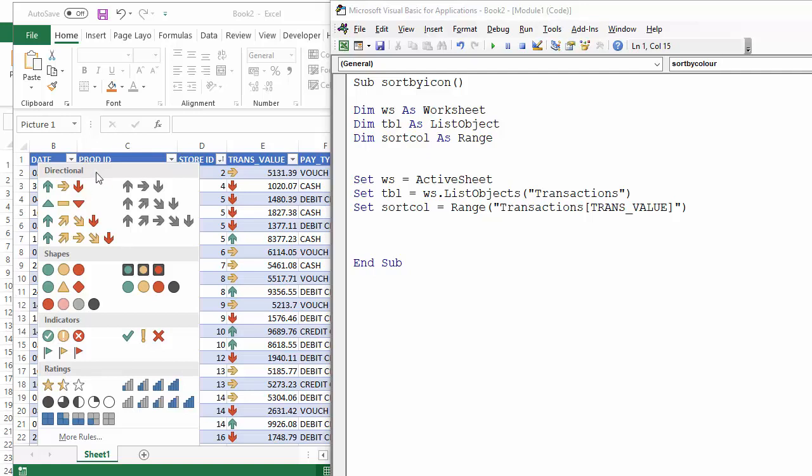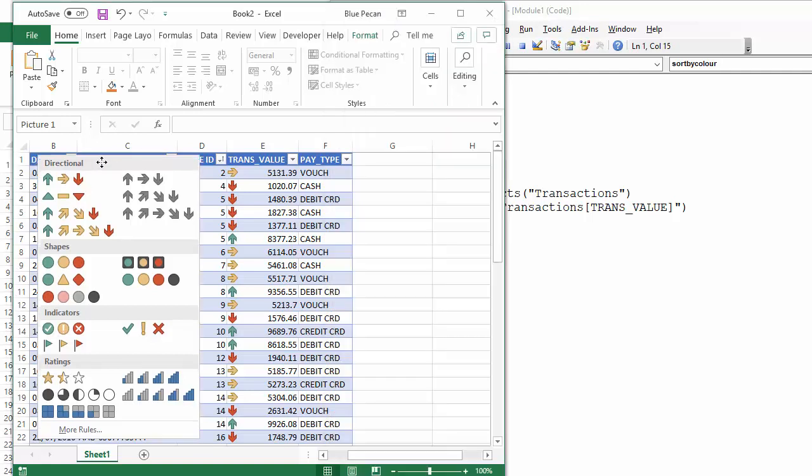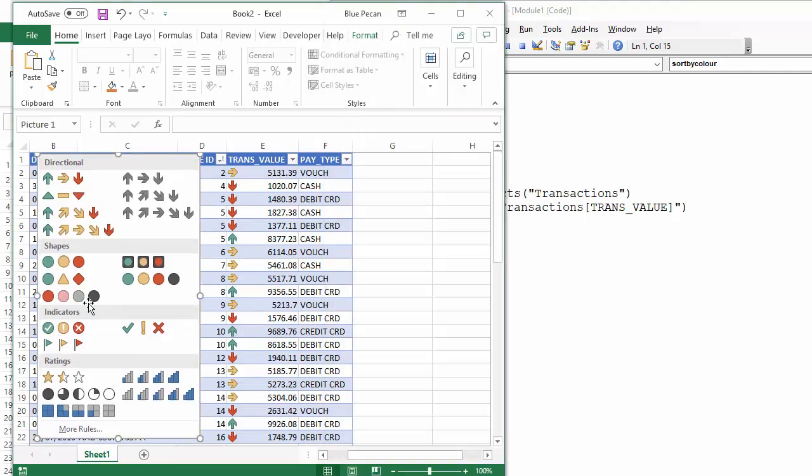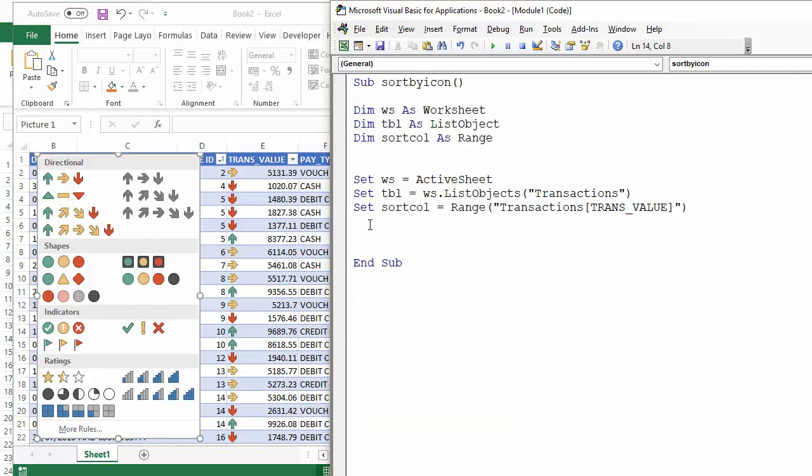And this is just a screen grab here of all the different icons that you can apply through conditional formatting.